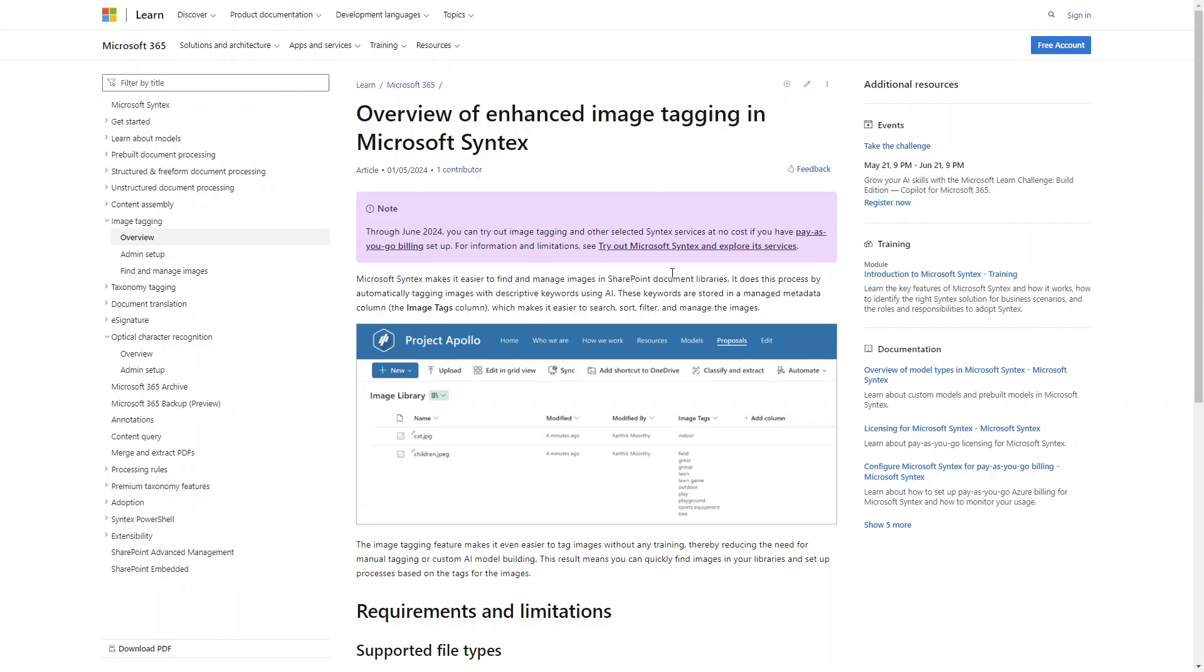Microsoft Syntex makes it easier to find and manage images in SharePoint document libraries. What it does is we have the document library created, we upload the image in that document library.